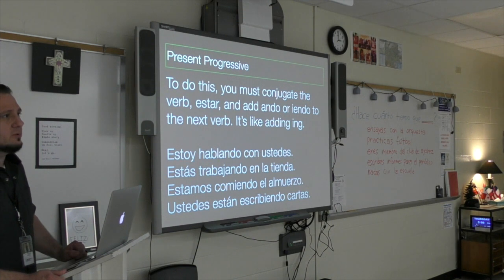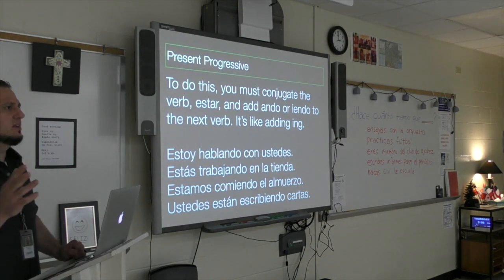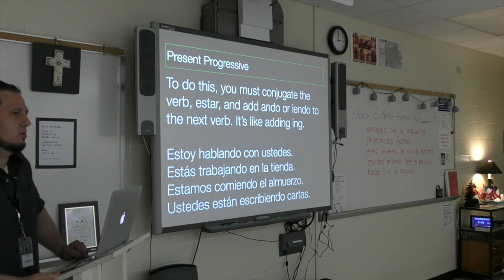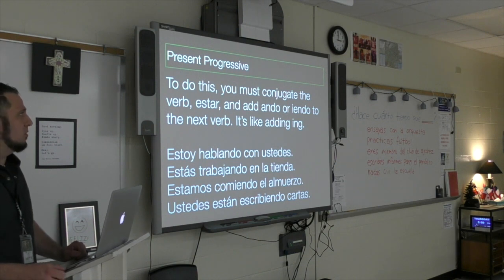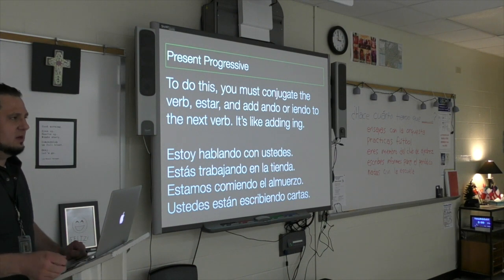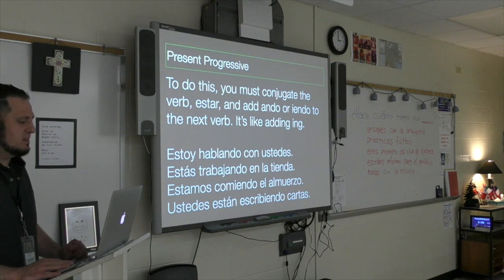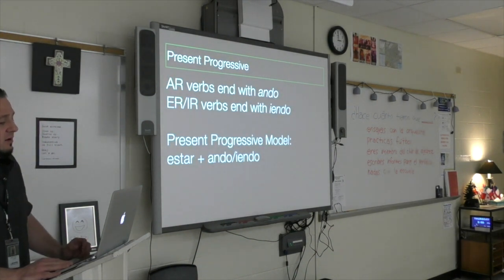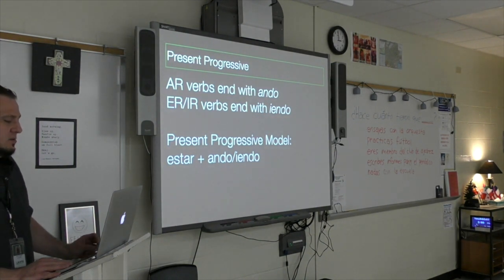Alright, so with the present progressive, you've got to use the verb estar and then another verb. With the other verb, you're either going to add ando if it's an AR verb, or yendo if it's an ER or IR verb. AR verbs end with ando; ER and IR verbs end with yendo.